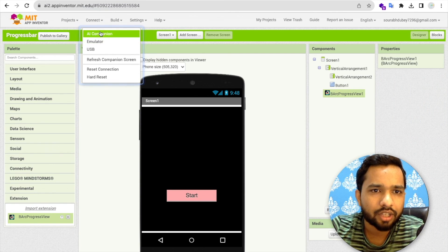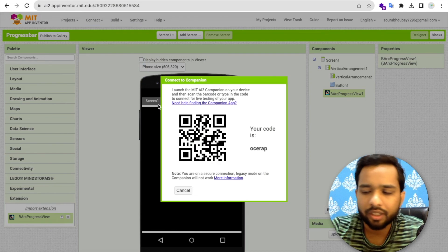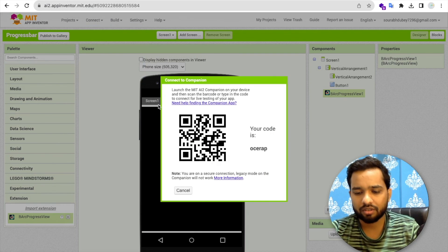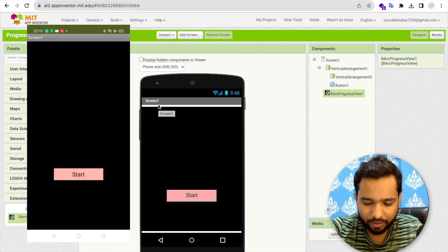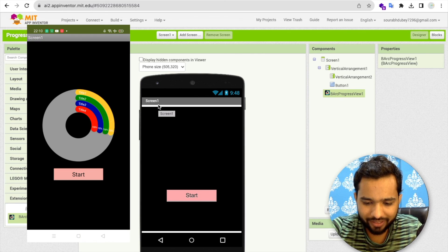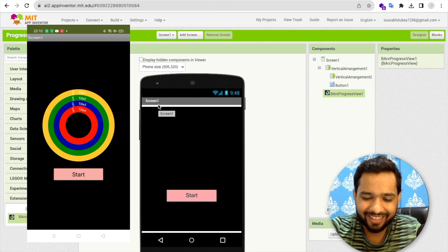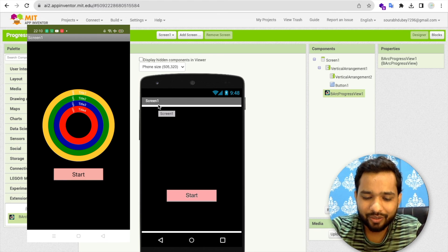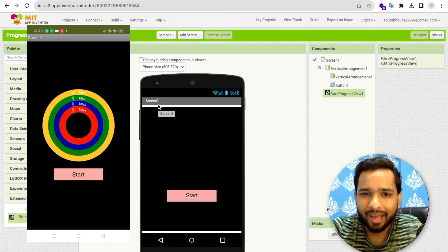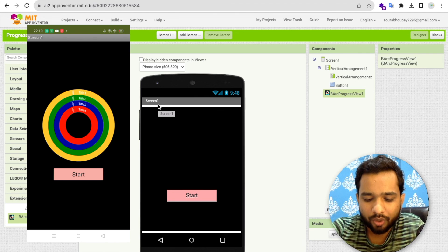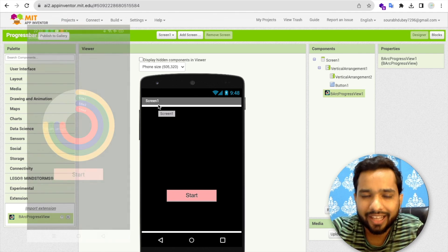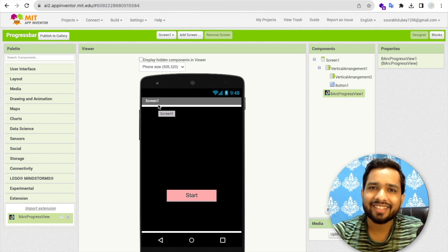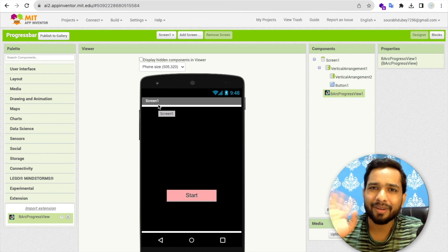Let's go to the connector and use a Companion to test the app. Click the Start button and see the progress — it looks amazing and fantastic! That's the overall app. If you have any doubts, ask in the comments. Please subscribe to my channel, like this video, share it, have a nice day, be safe, bye!